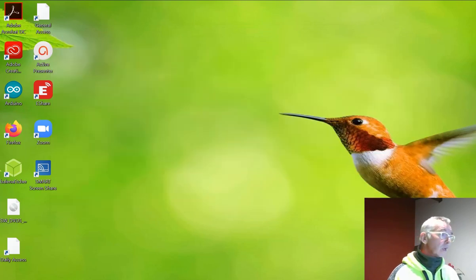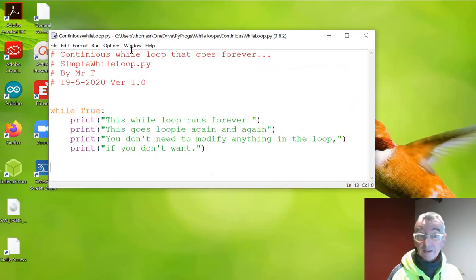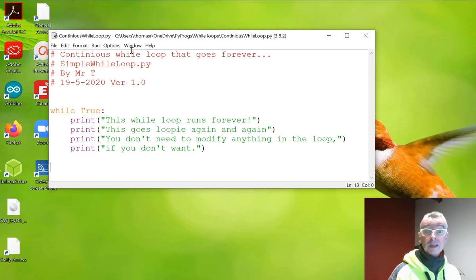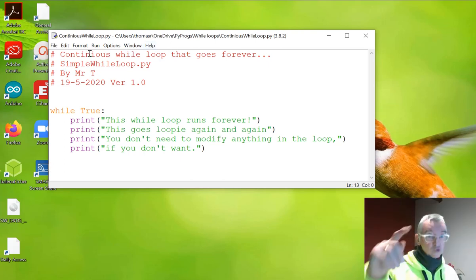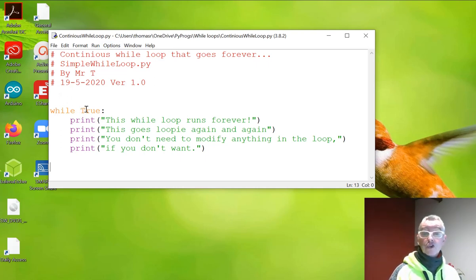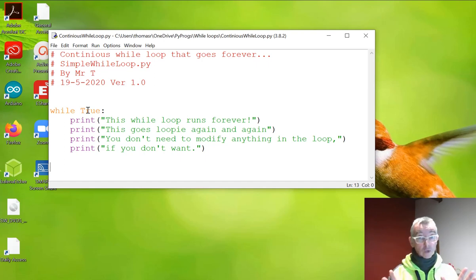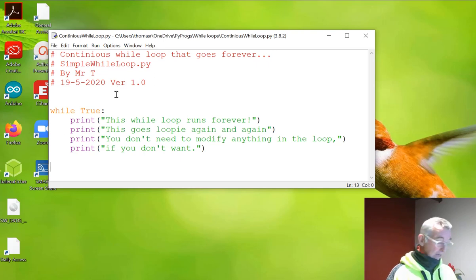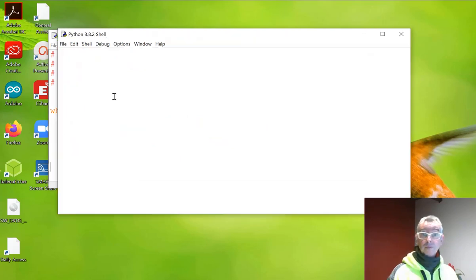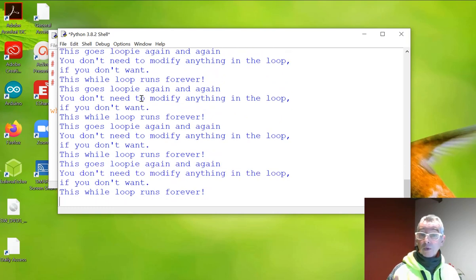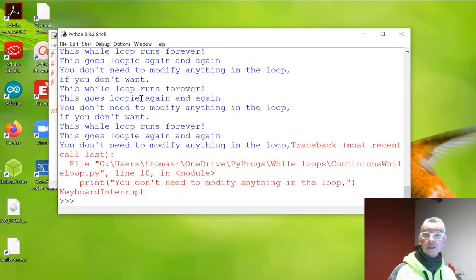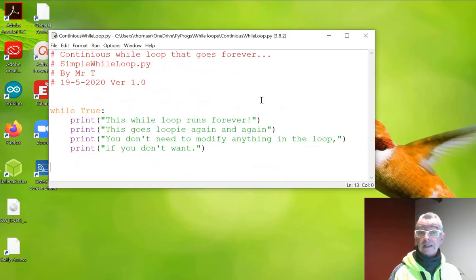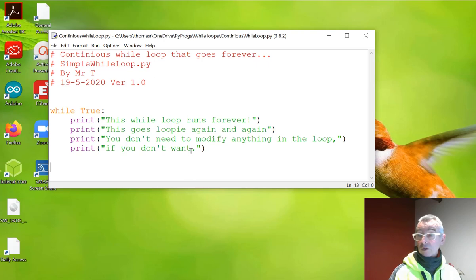Now, the third one is a continuous while loop. This one goes on forever and ever and ever. So when I run this, you're going to see my screen going. So no pre-existing condition. And while true. So we're just saying while true is true. True is always true. It'll keep looping. So as soon as I hit go again, it'll just go. There we go. And the way to get out of this is control C. So you press control C on your keyboard and that kills it. So this loop will run forever. This goes loopy again and again. You don't need to modify anything in the loop if you don't want.